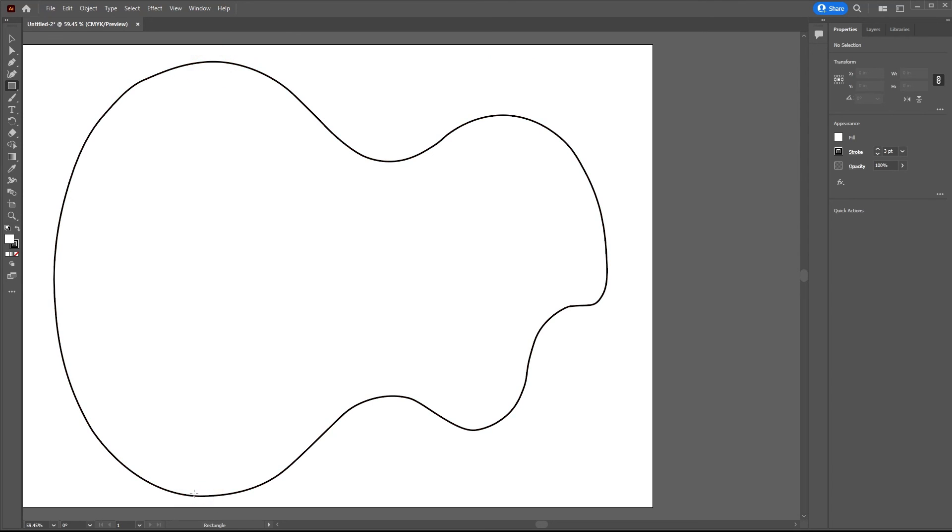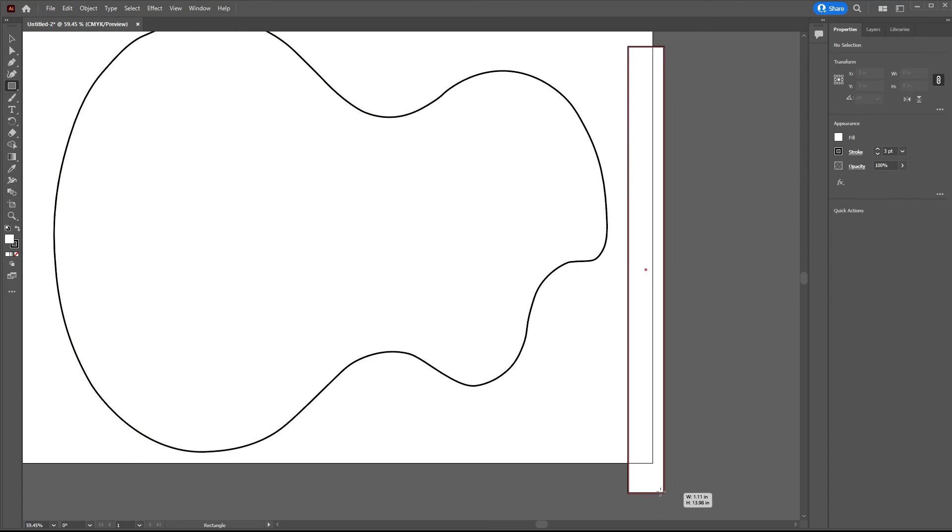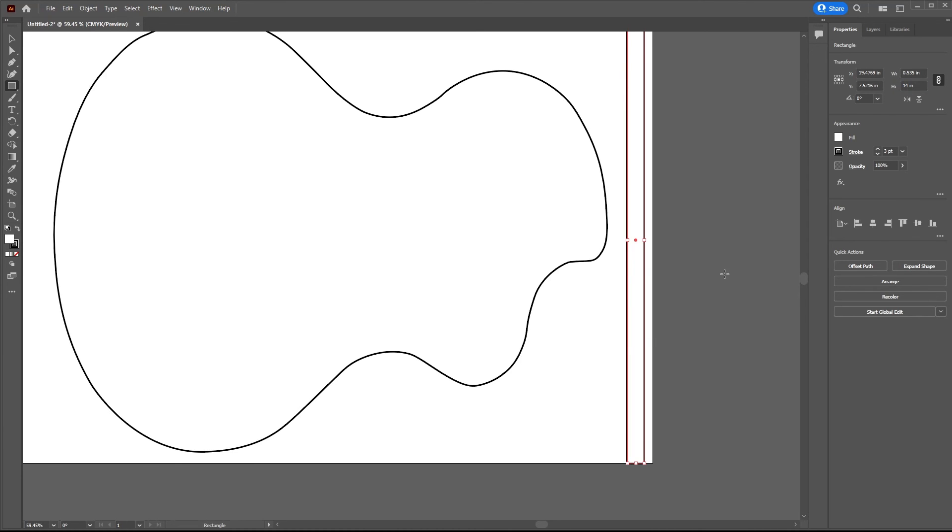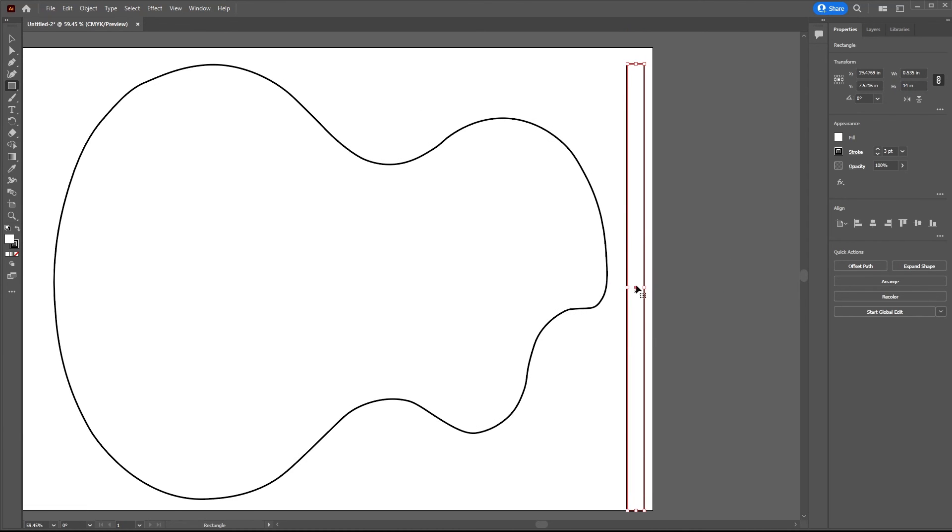And I'll make the height of it 14. So there we have now a reference object that I know is 14.